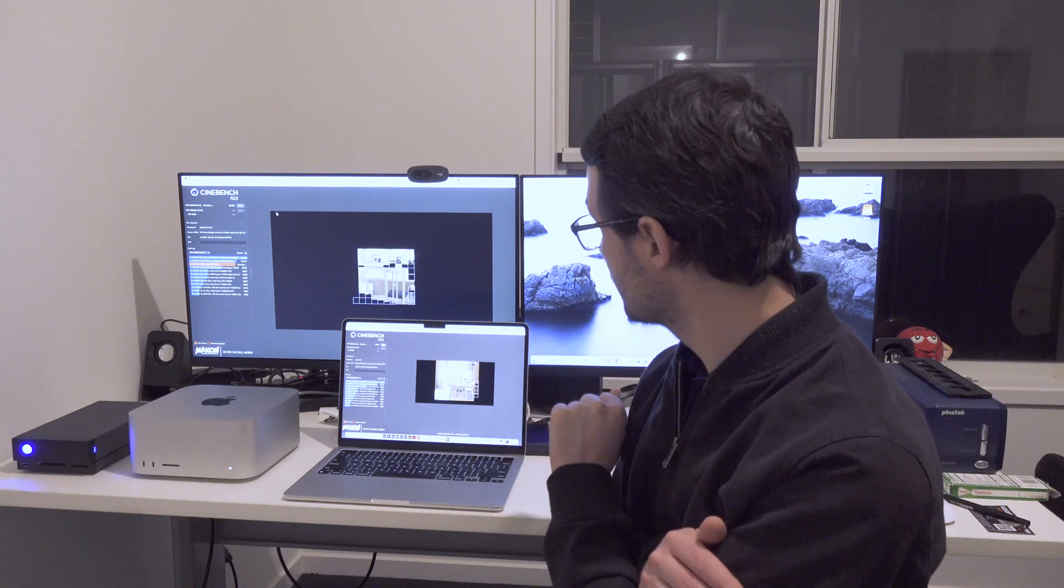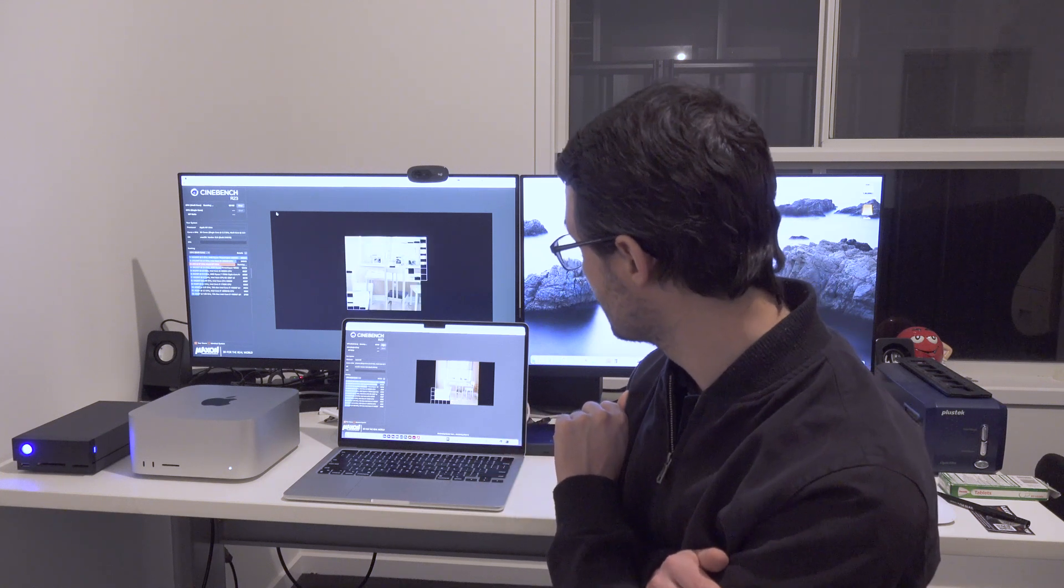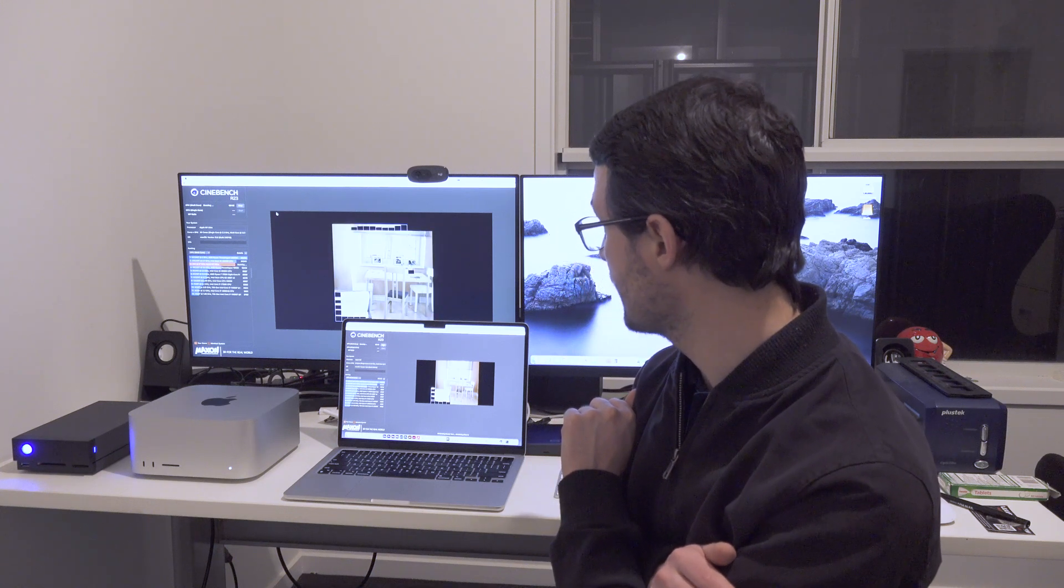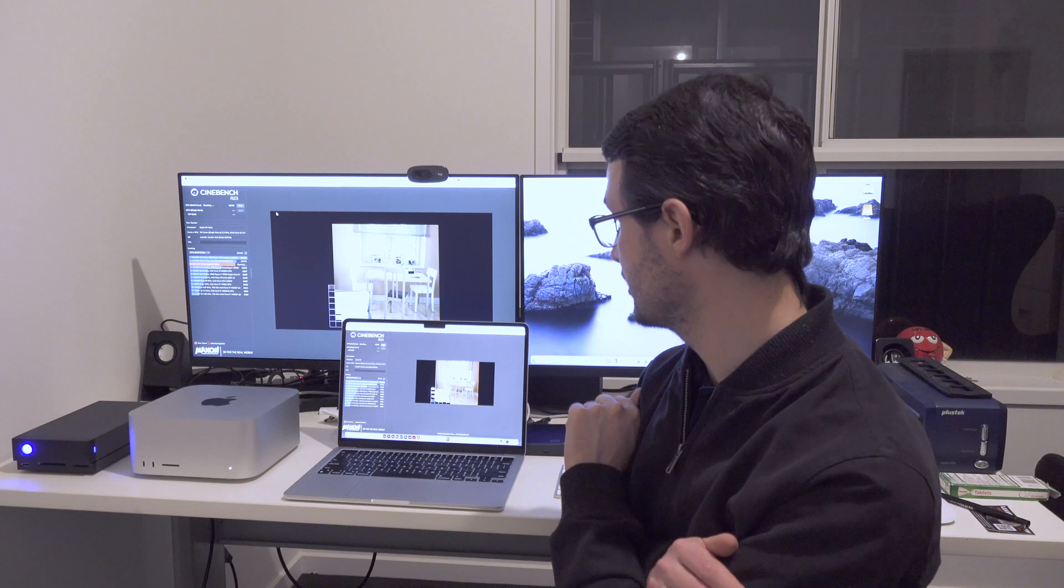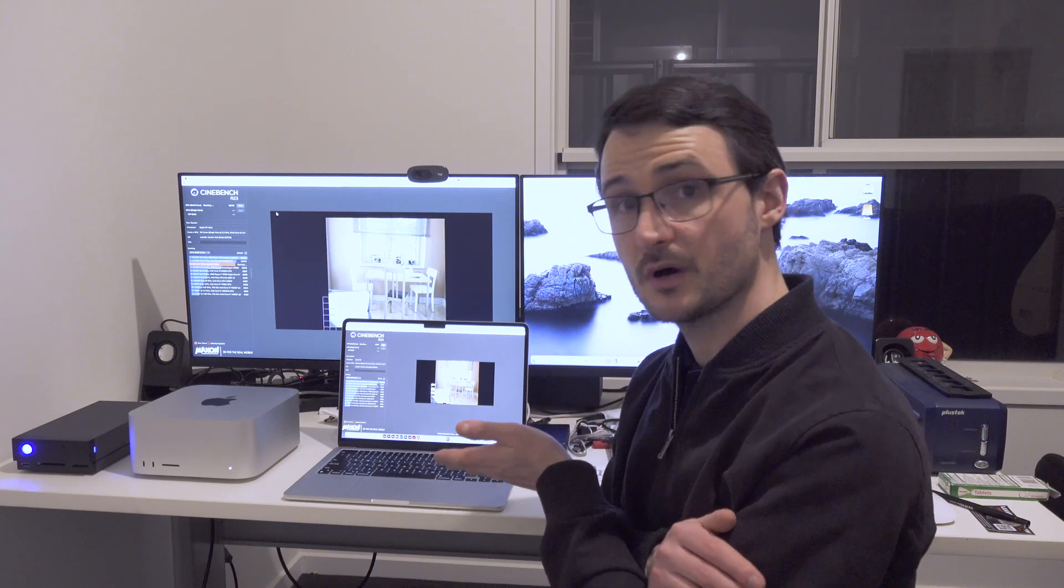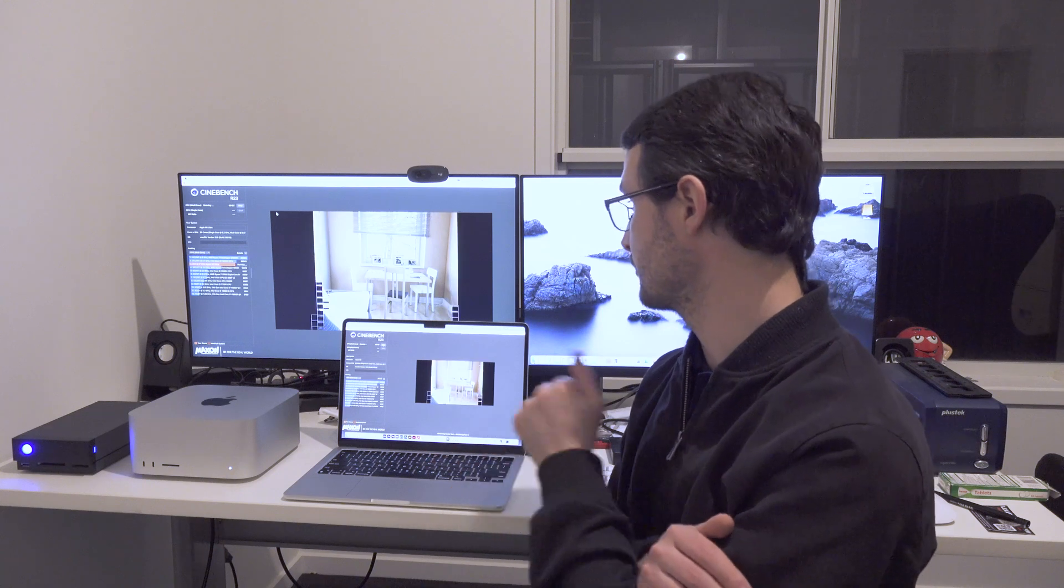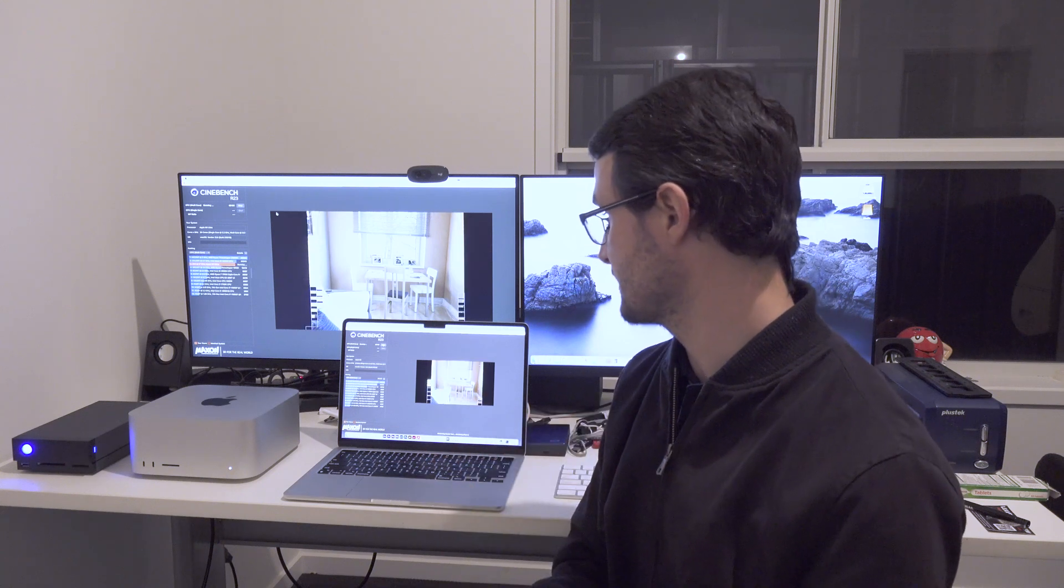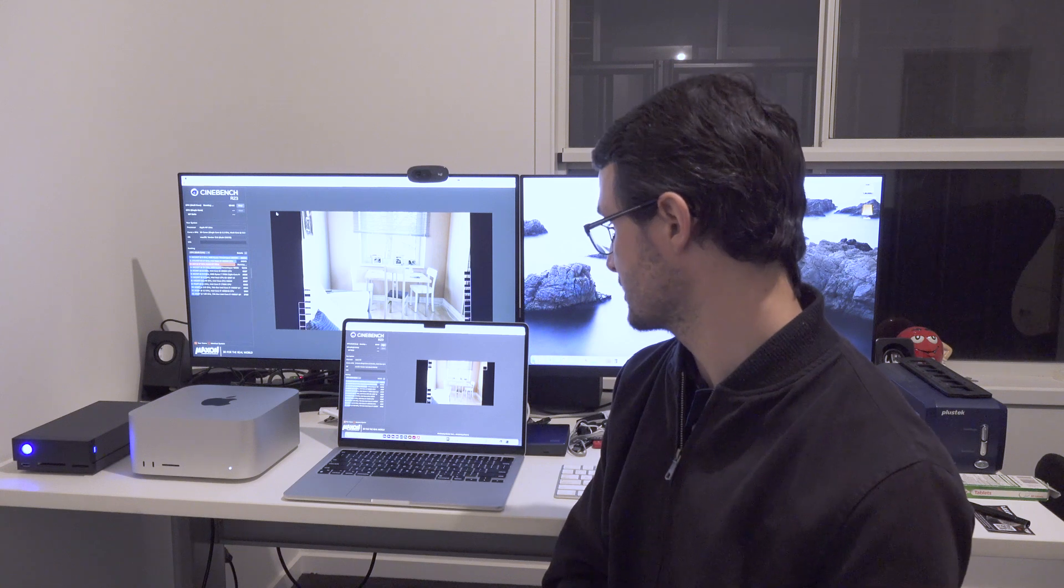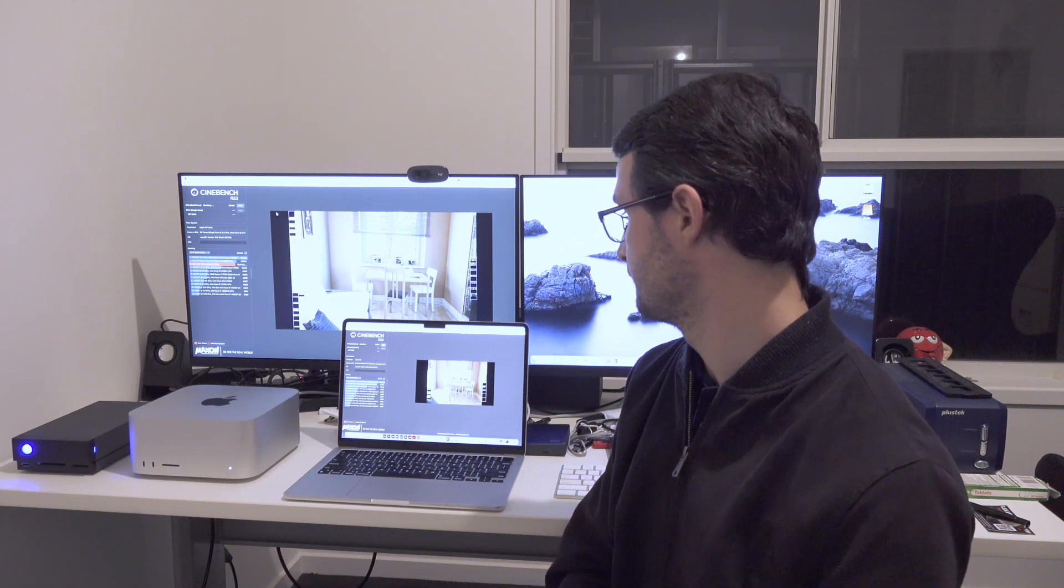Okay, so it seems that the M1 Mac Studio with the Cinebench benchmark does a lot better than the M2 MacBook Air. I guess that's to be expected, but we've still got a very respectable result coming from the M2 MacBook Air.